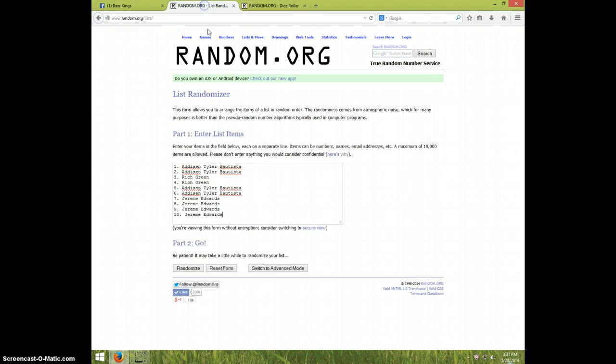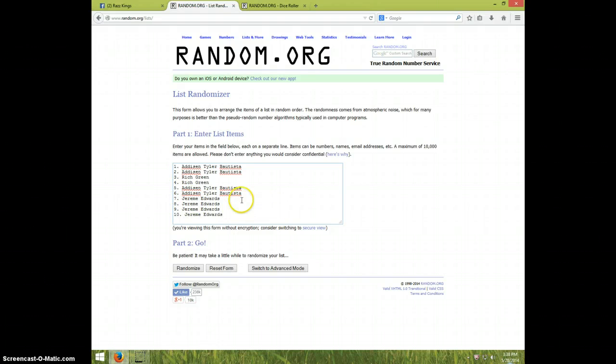Seven times. Addison for two, Rich for two, Addison for two, and Jeremy Edwards for the last four.